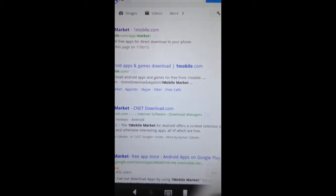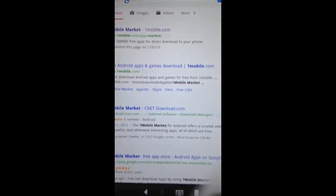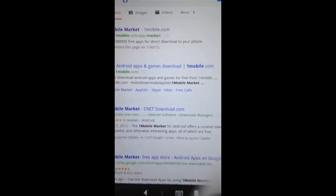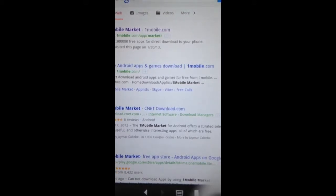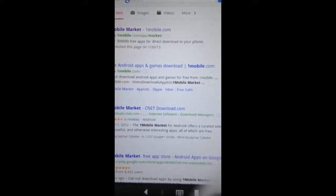Okay, and then you will find, it should be the first one that comes up. It'll say www.onemobile.com/app/market. So you want to click on that one.